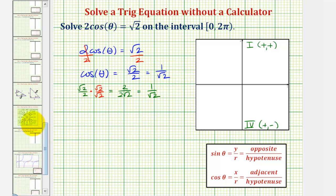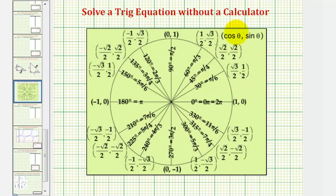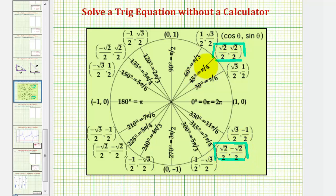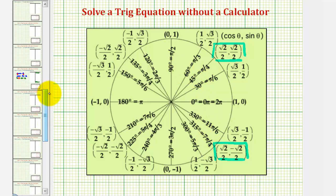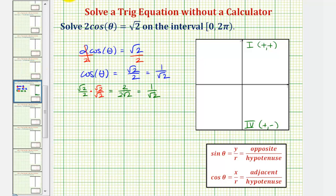Now let's look at the unit circle. Remember, on the unit circle cosine theta equals x, so we're looking for an x-coordinate of square root two divided by two, or one divided by square root two, in the first and fourth quadrants. Notice we have an x-coordinate of square root two divided by two in the first quadrant as well as in the fourth quadrant, which means cosine pi over four and cosine seven pi over four both equal square root two divided by two, and these two angles are in the given interval. So theta equals pi over four radians and theta equals seven pi over four radians.